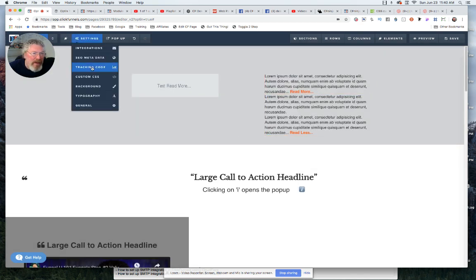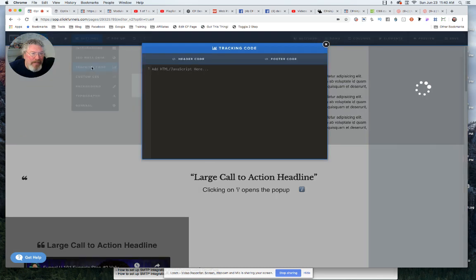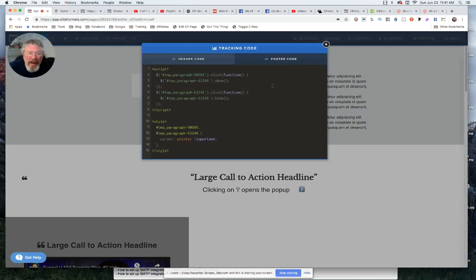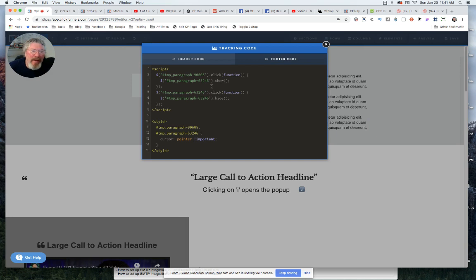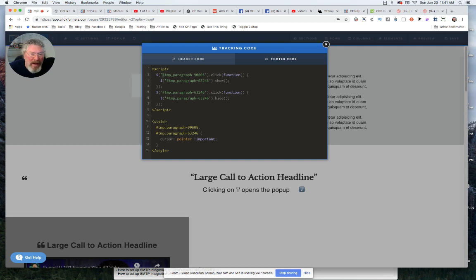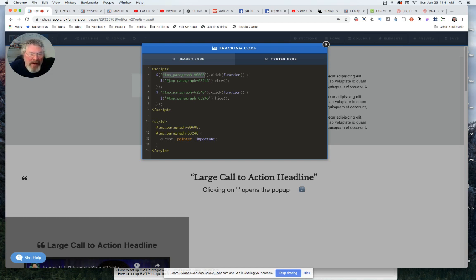So let's just look at the simple code. I could have gotten a lot more fancy with if-then statements and stuff like that, but I just built out two simple little functions. All I say here is if somebody clicks on the first paragraph - this is the CSS ID selector for the first paragraph - if somebody clicks on that, then show the second paragraph.